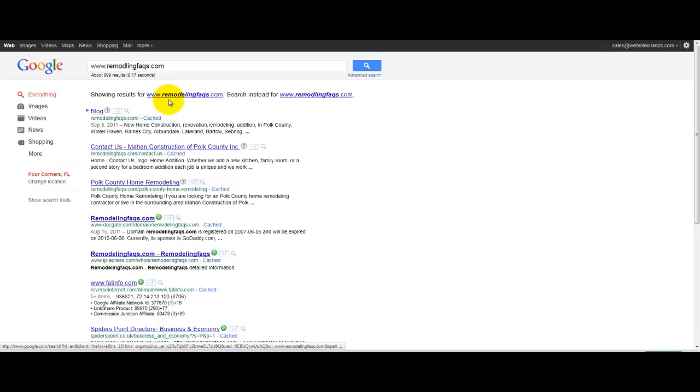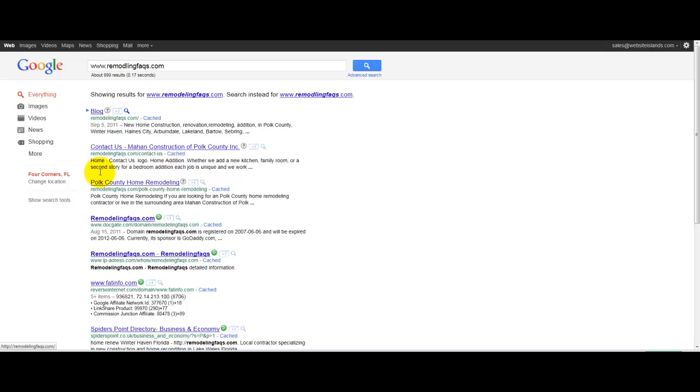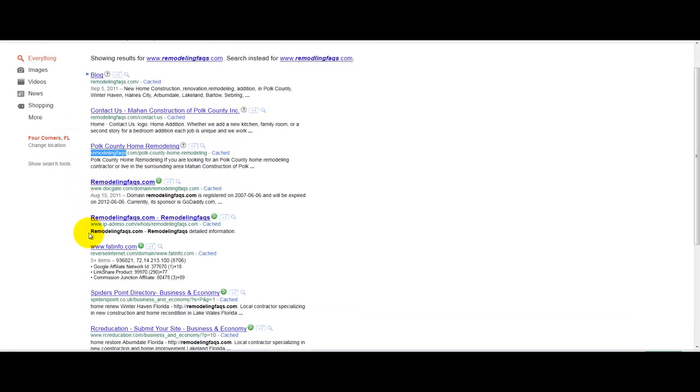if I type in www.remodelfaqs.com, if I type in that website with the www in Google and search for it. So, it's showing results for remodelingfaqs.com. You'll notice that, what do you get? They're all the one that I set without the www. Okay?